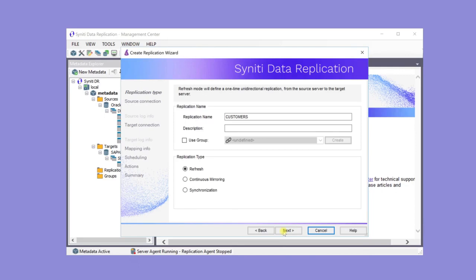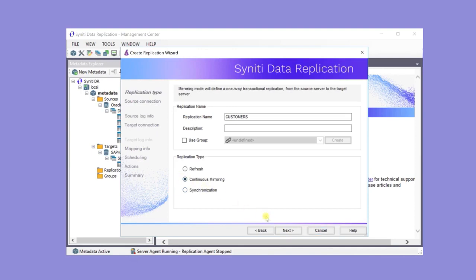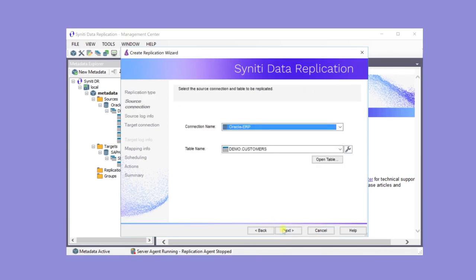The replication name, in this case, defaults to the table name. It's a mirroring replication, which will update changes from the source to the target. The connection name and table name have automatically been entered. Oracle ERP and the table name is Customers.